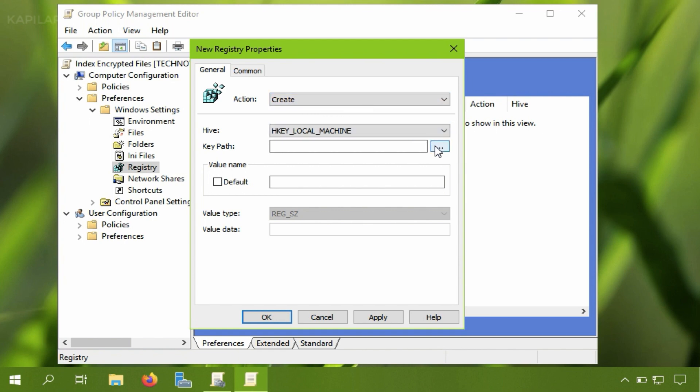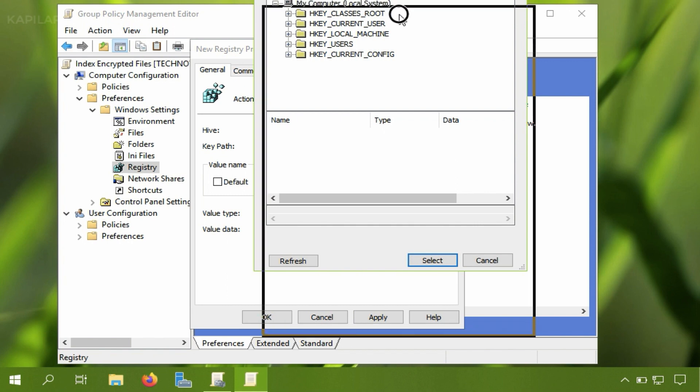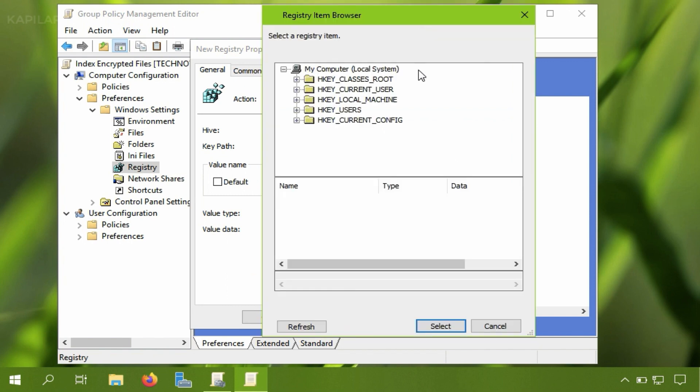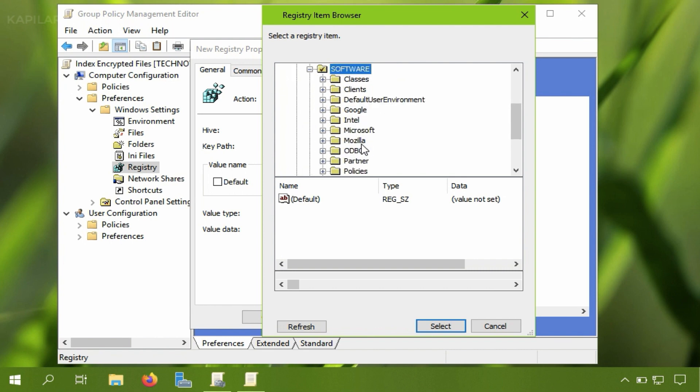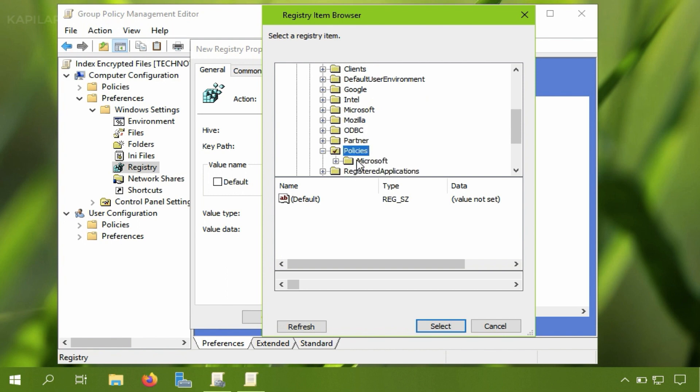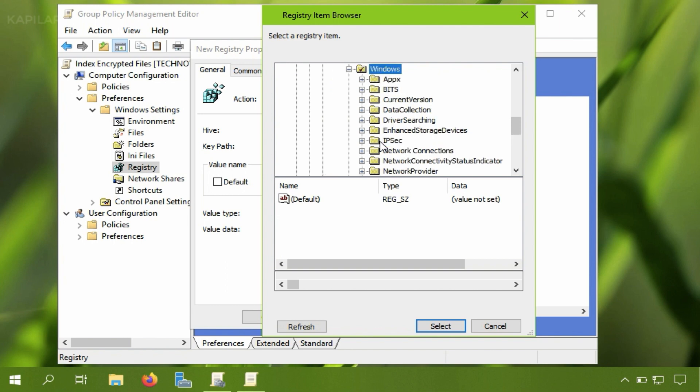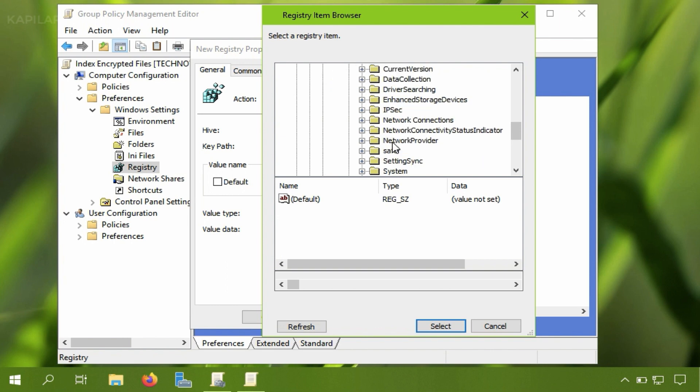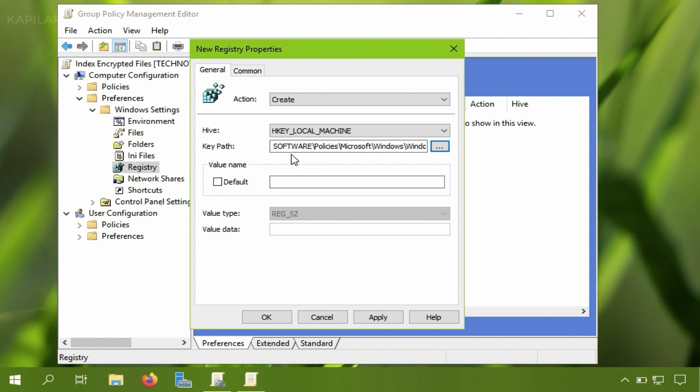Now here we will select the action create and then you need to search for the path registry path for the registry key. So as you can see I have selected the registry key here.